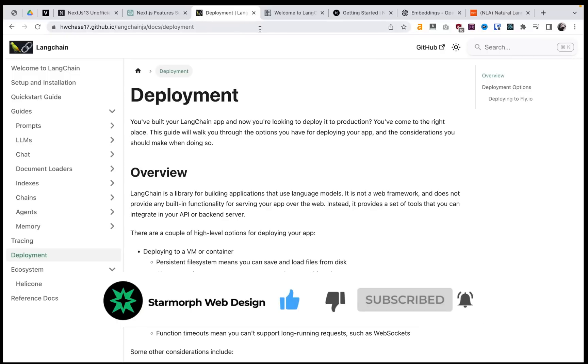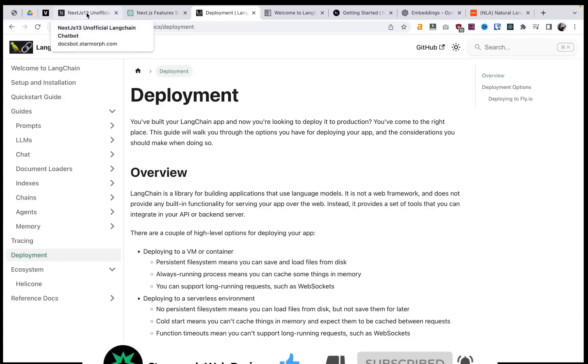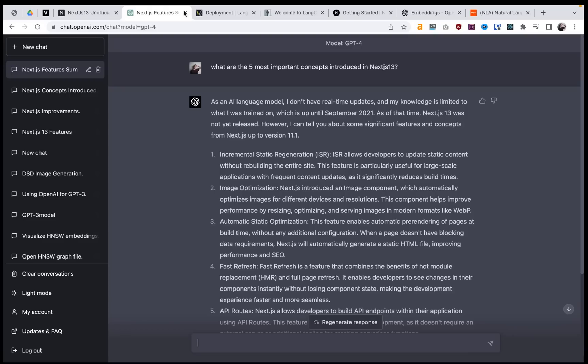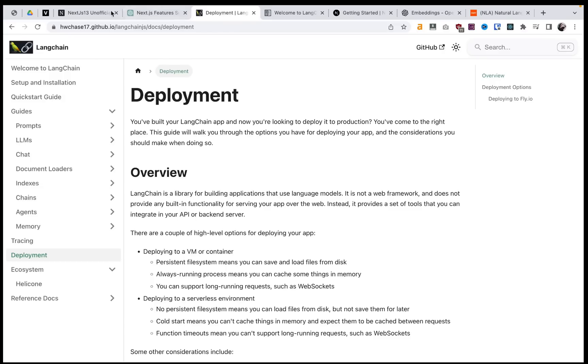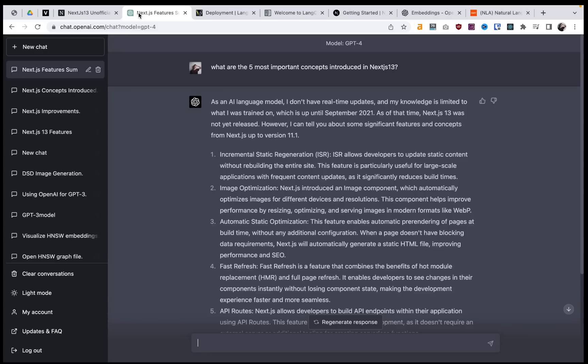And if you'd like any help working with LangChain or want to collaborate on a project, reach out to Starmorph. And we would love to chat with you about your LangChain project or training GPT models.